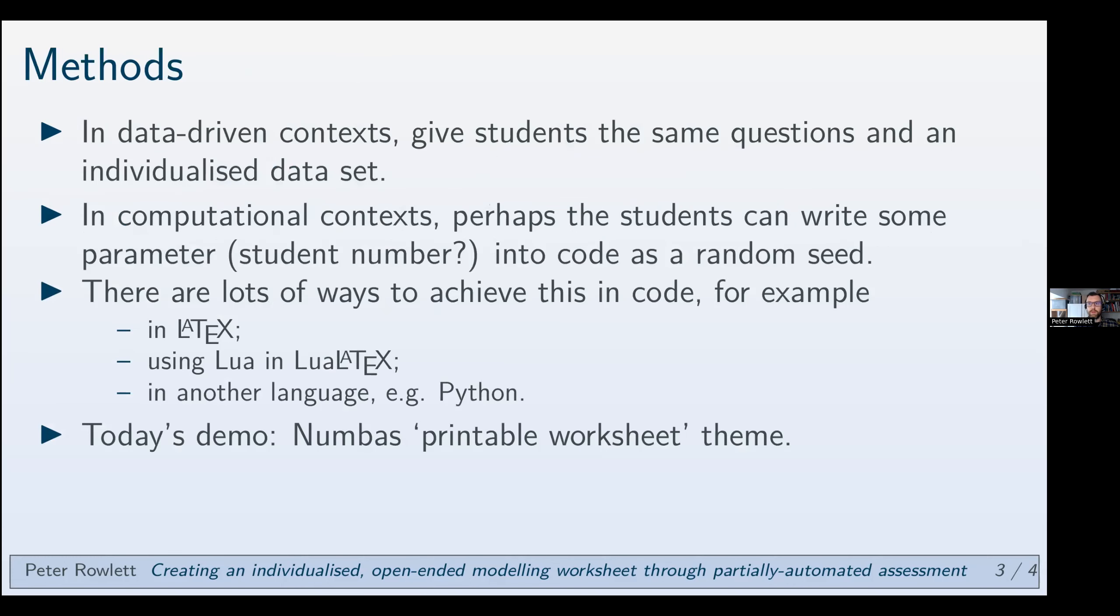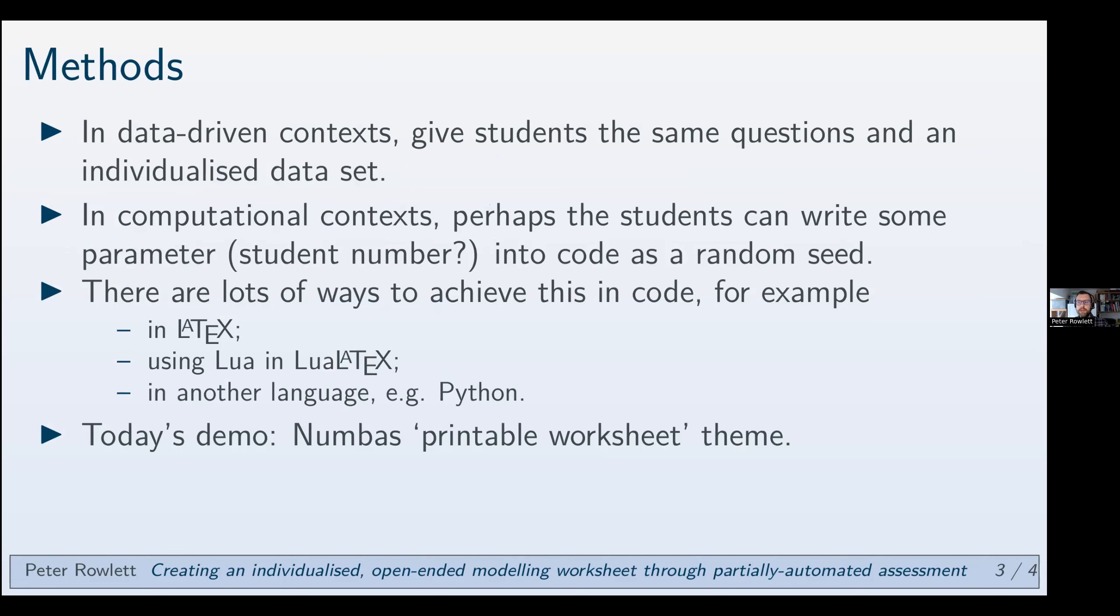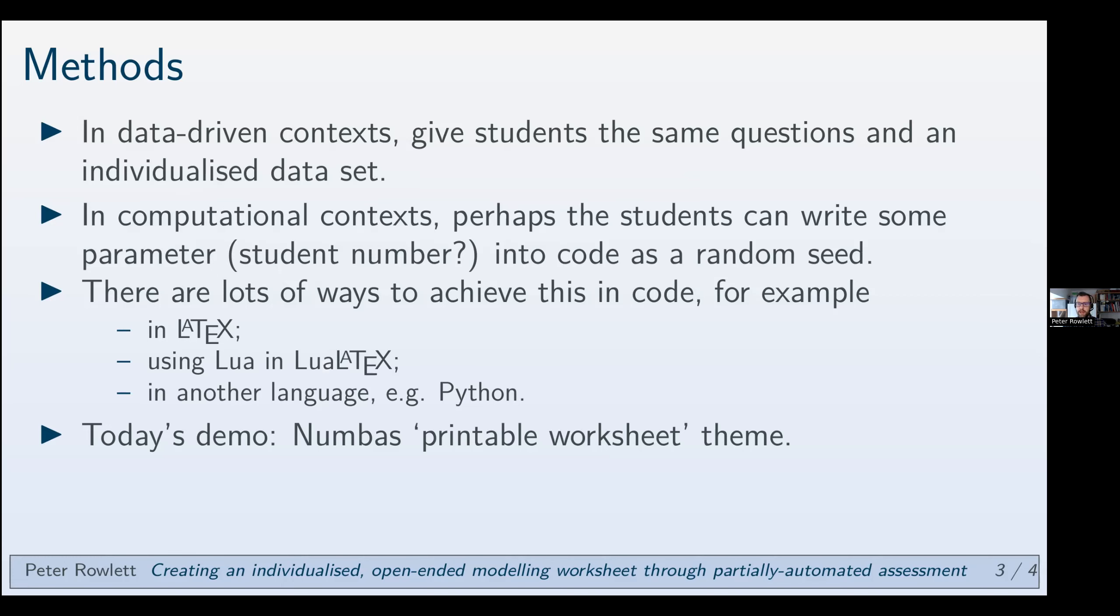How do you do this? There are lots of ways to do this. One is in a data-driven context you can give students exactly the same questions and an individualized data set or invite them to generate an individualized data set and that's grand. In a computational context perhaps the student can write some parameter into their code as a random seed, something like that, maybe their student number, something that you can reproduce. But if you're not giving them data and you're not having them interface with some computer package in itself, there are lots of other ways to achieve this. So I mean you can do randomization just in LaTeX. I've done it in Lua which is a little programming language that runs through Lua LaTeX. I've just done it where I've written a Python file that generates questions for students. So there are lots of ways to do it.